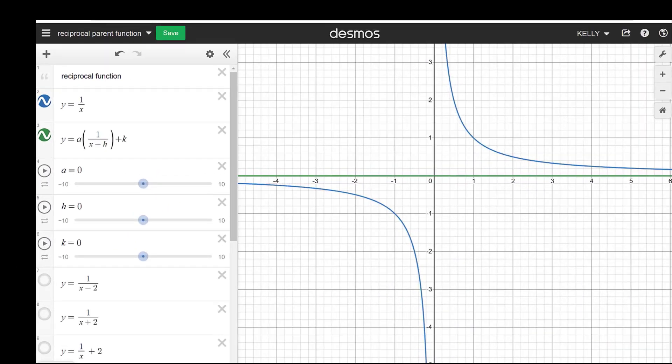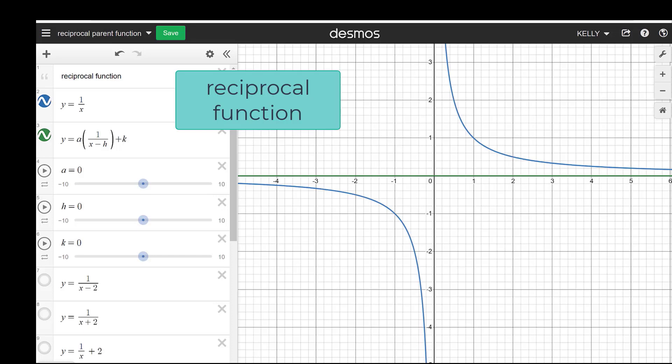A lot of what happened on the cubic function is very similar to what's going to happen on the other four functions. I'll go through all of them on Desmos. This is the reciprocal function — also called an inverse linear function because linear is y equals x and we're doing the inverse of it. We have the parent function here as y equals 1 over x.